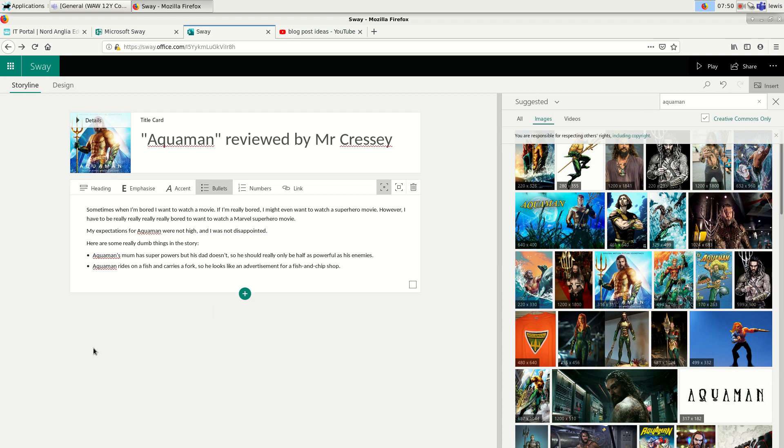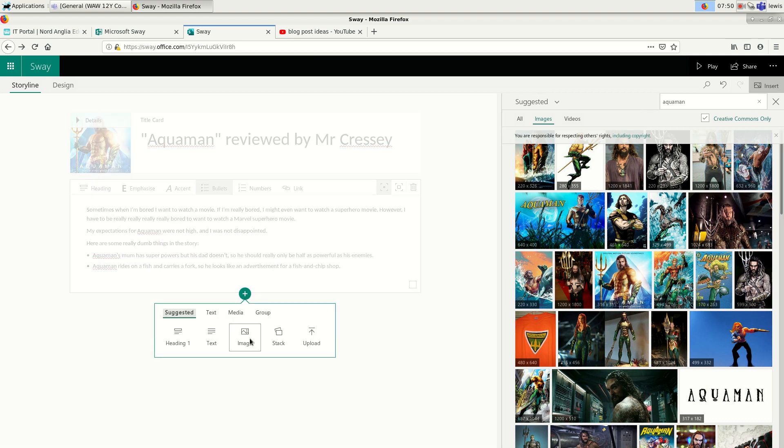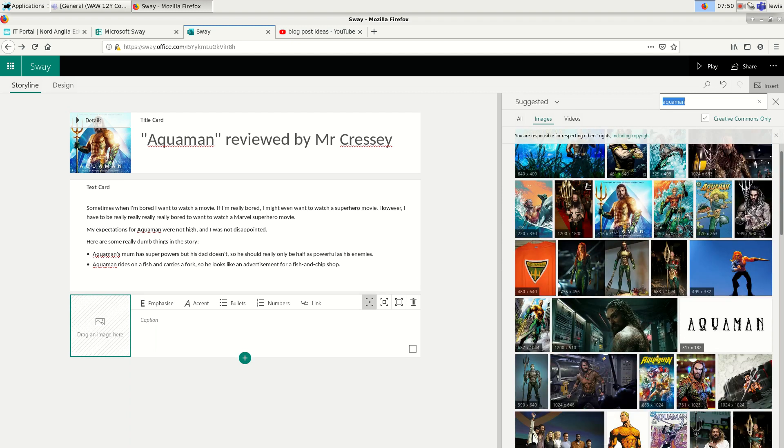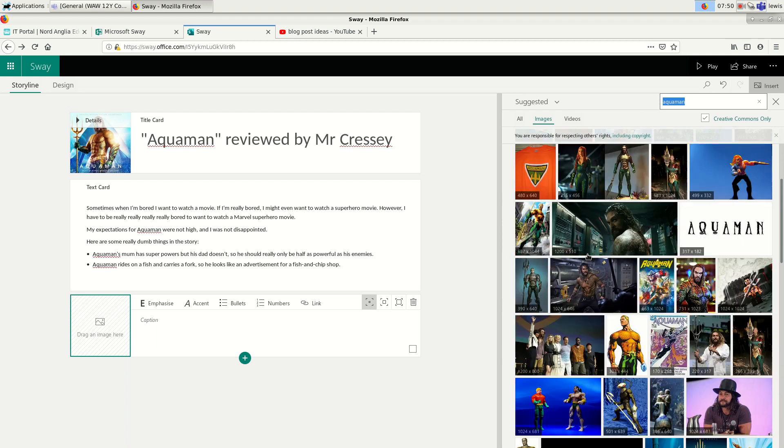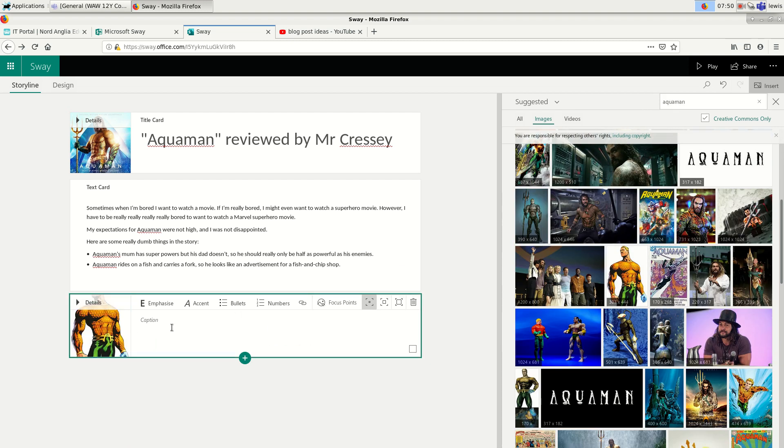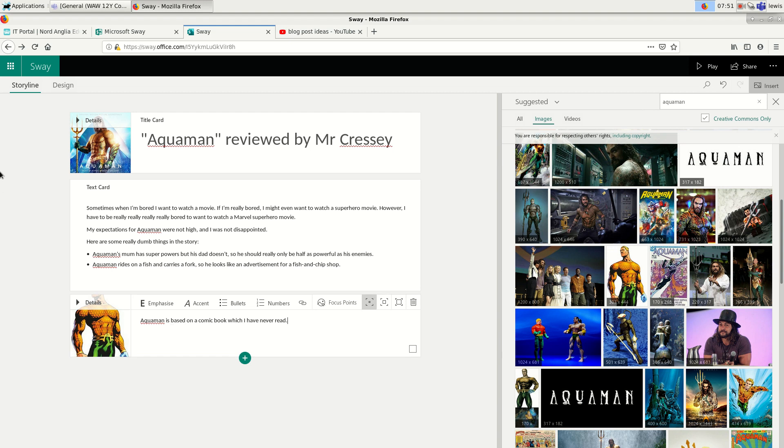So there's some stuff about Aquaman. And let's add some more pictures. So I'll click plus again and then go to image. Maybe I can pick an image from here. Let's pick a comic image because maybe that image I had before will work a little bit better in this situation. So I'm going to put that in there. And then I'm going to say Aquaman is based on a comic book which I have never read.